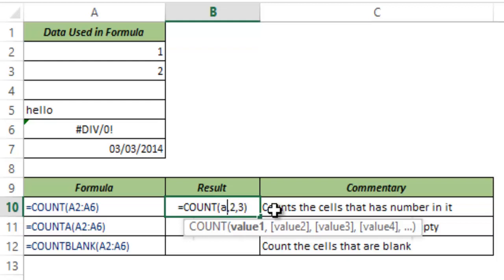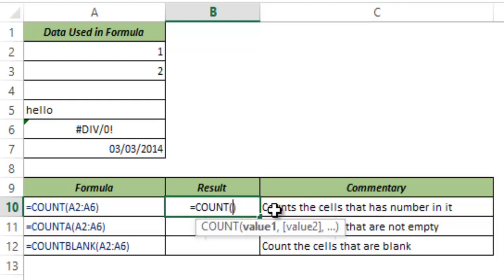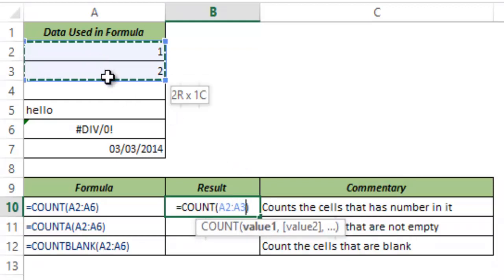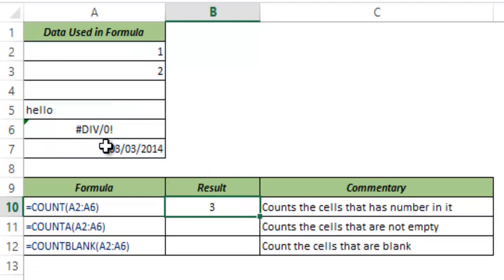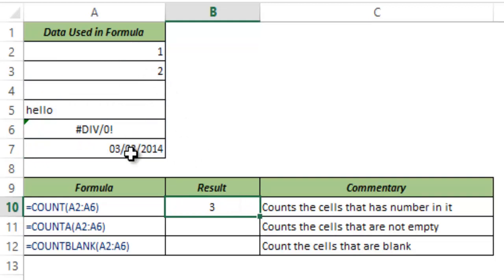Instead of typing it manually, you can also select a range. So here I select A2 to A7 and I hit CTRL ENTER. Now this gives me three. The reason is that there are only three cells that have a number in it.